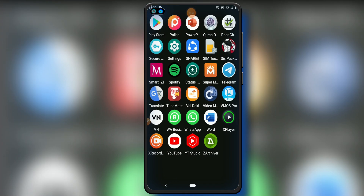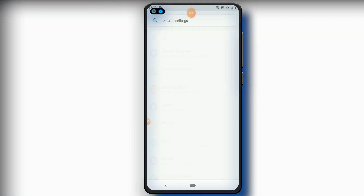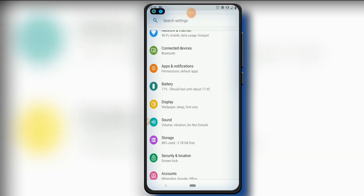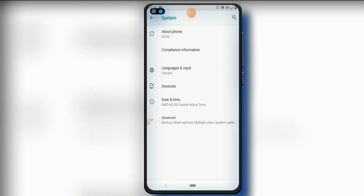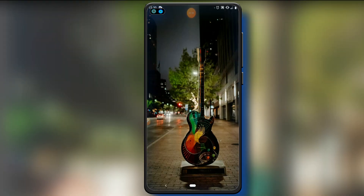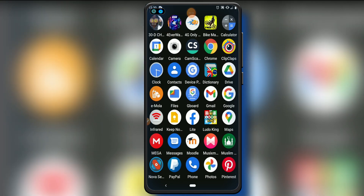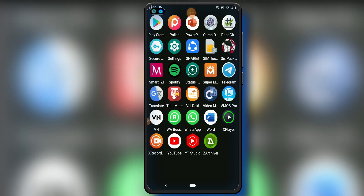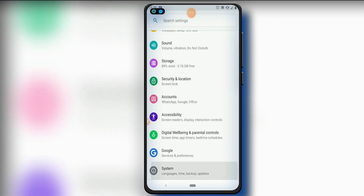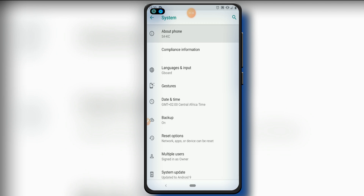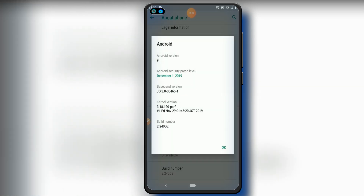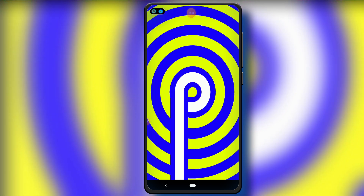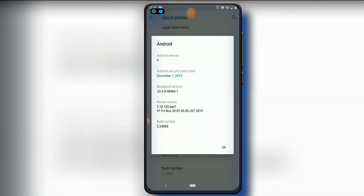Now we're here in our settings and we have to make some changes. Click on Settings, then go into System. I'm going to show you that I'm using Android 9 here — this works for any Android version, you can install this ROM on Android 10, 11, or any version. I'm going to click on System, then About, and you can see that I have Android 9.